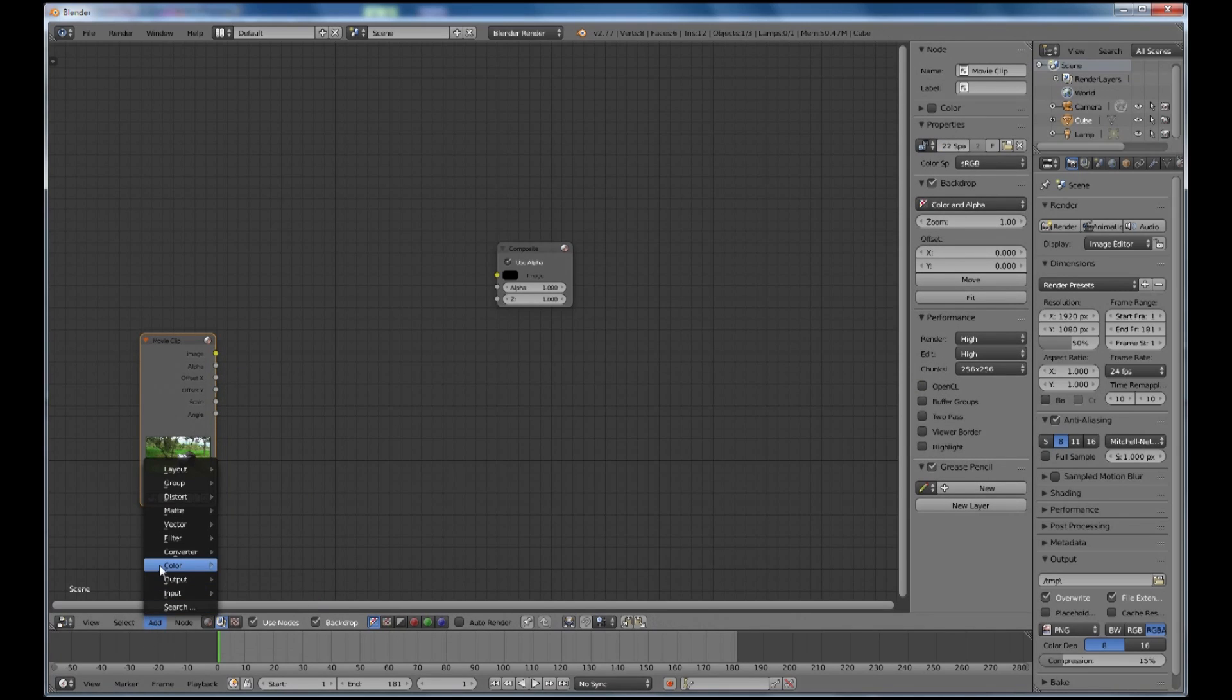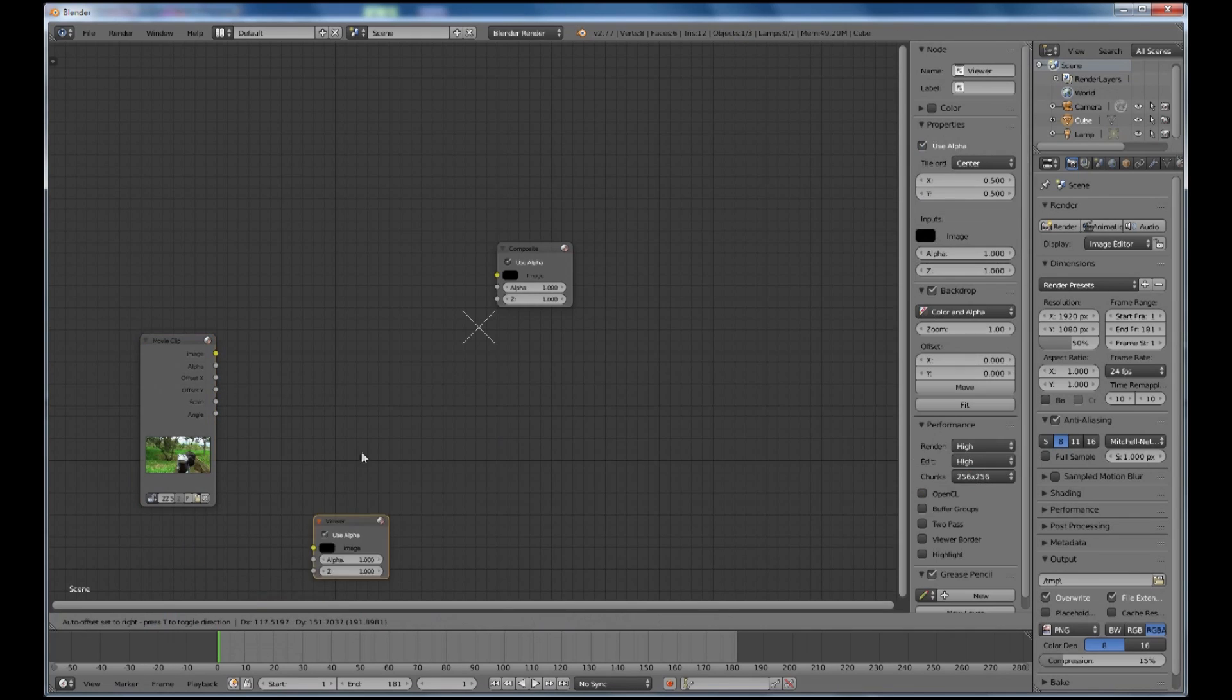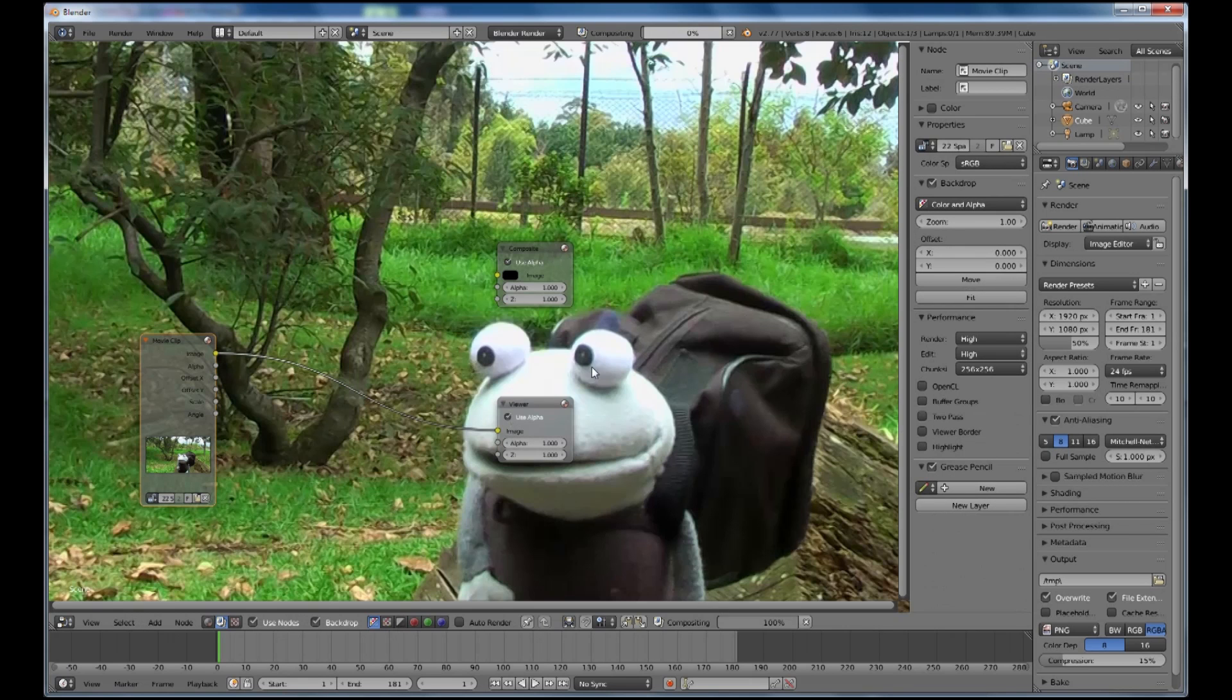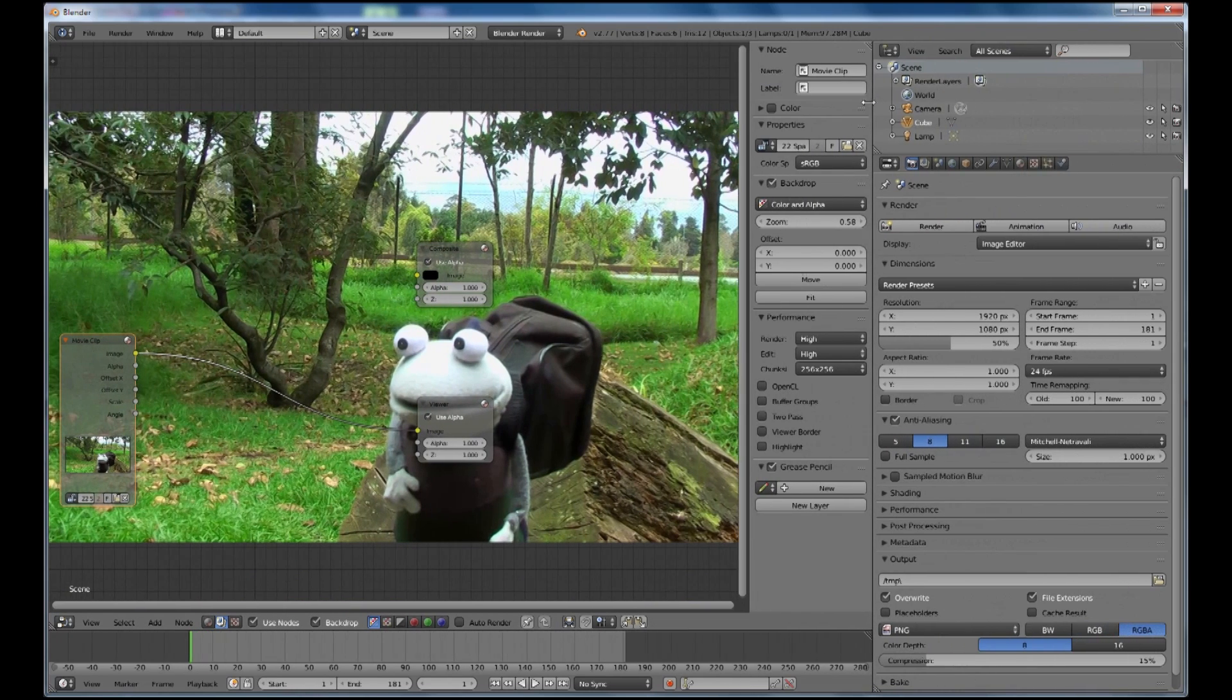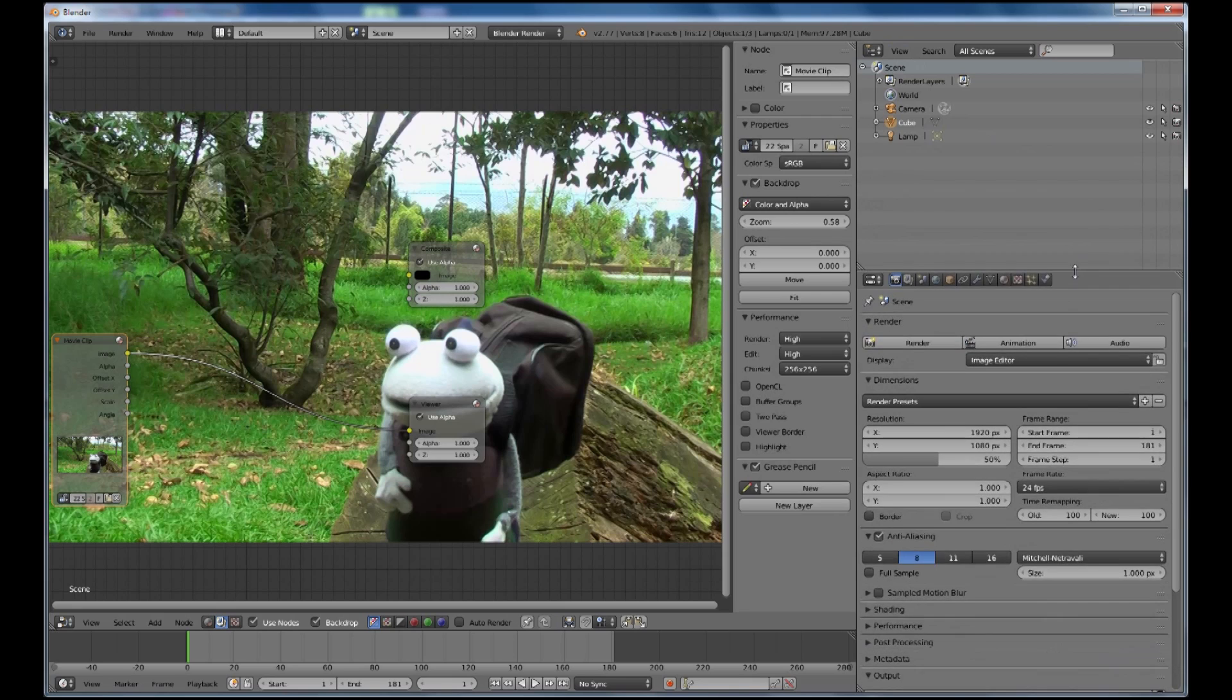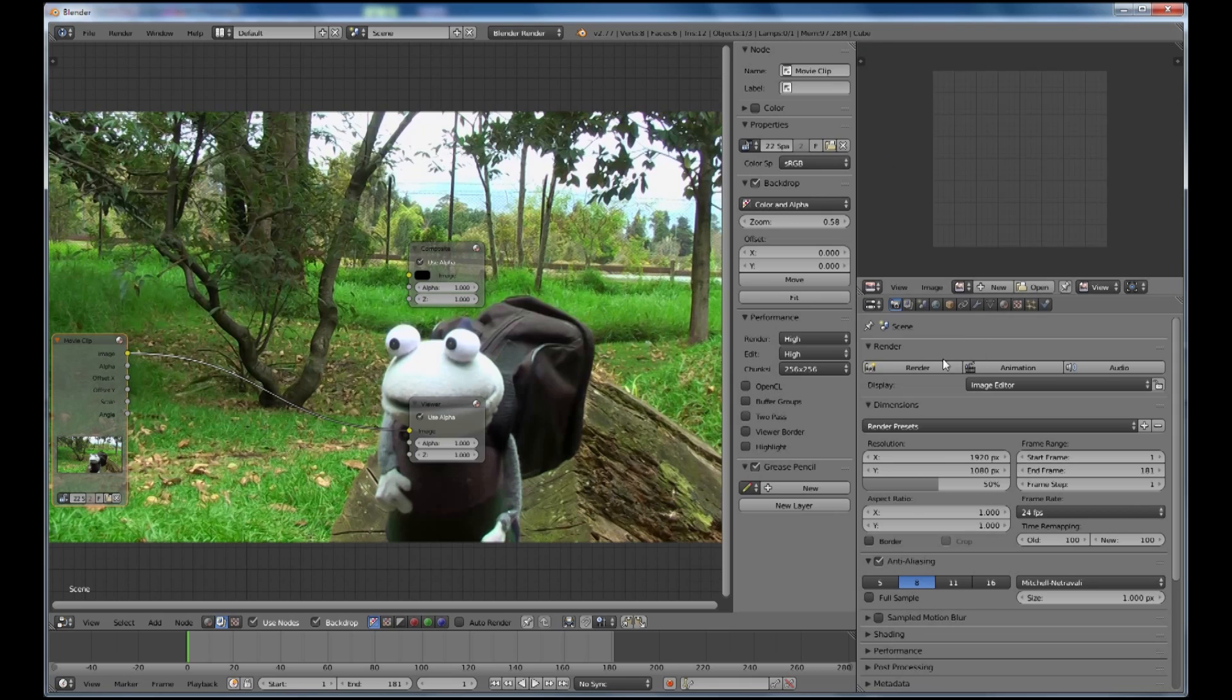To be able to see it we're going to put an output viewer and connect that in there and we should be able to see it here. The V key will allow me to zoom out a little bit and also if we want to see the final output I can drag that screen out and down here, or you can open another window but this is the way I like to do it.